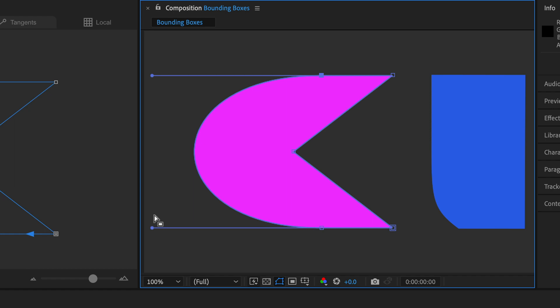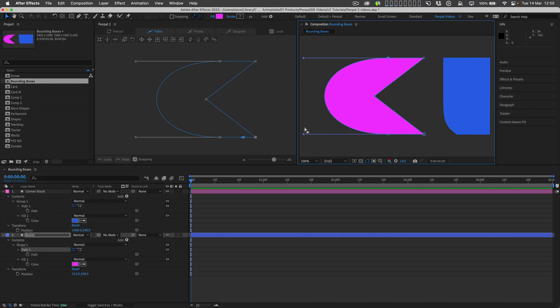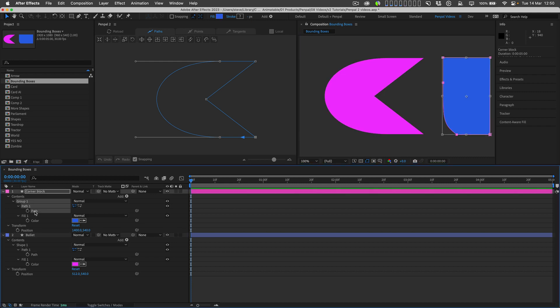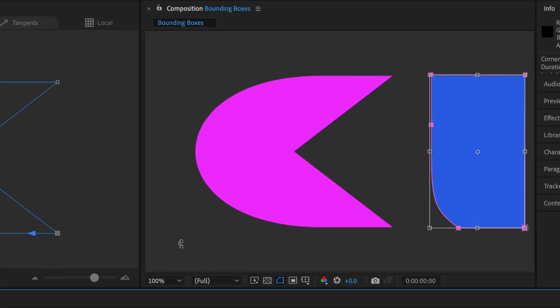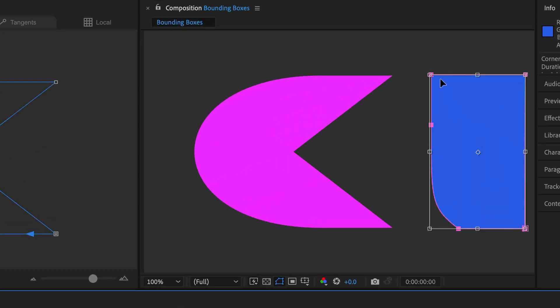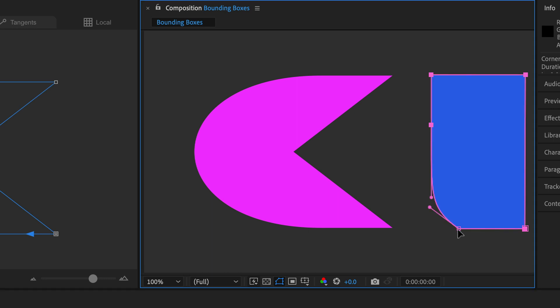With a shape like this it's fairly obvious, but with others it can be more subtle, like this one, where the bounding box is just slightly wider than the shape due to one tangent handle at the bottom left.